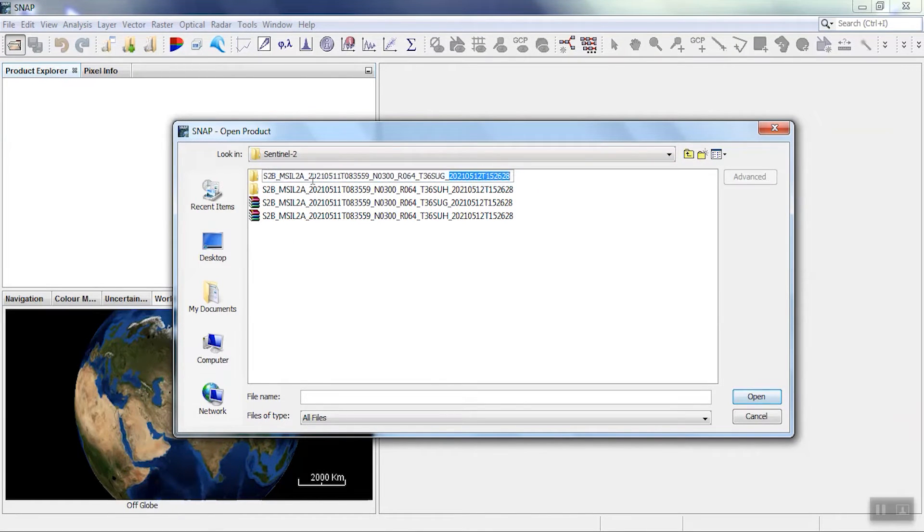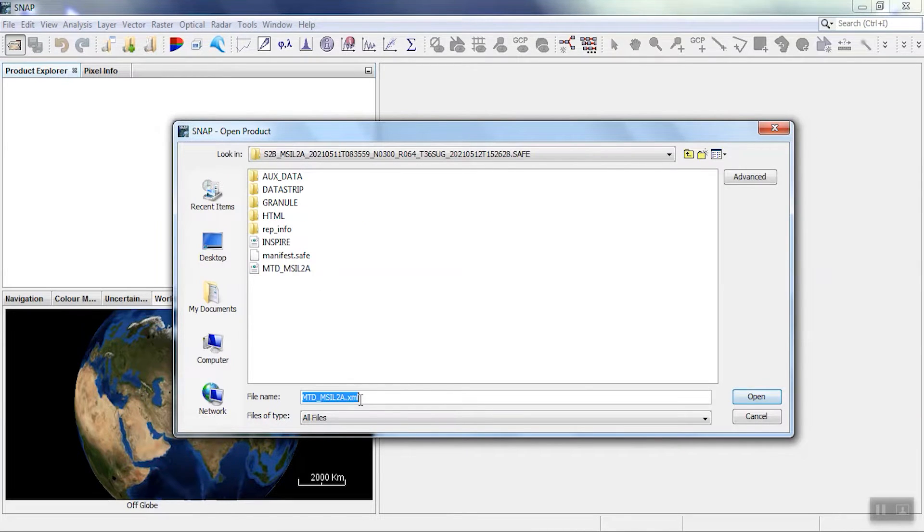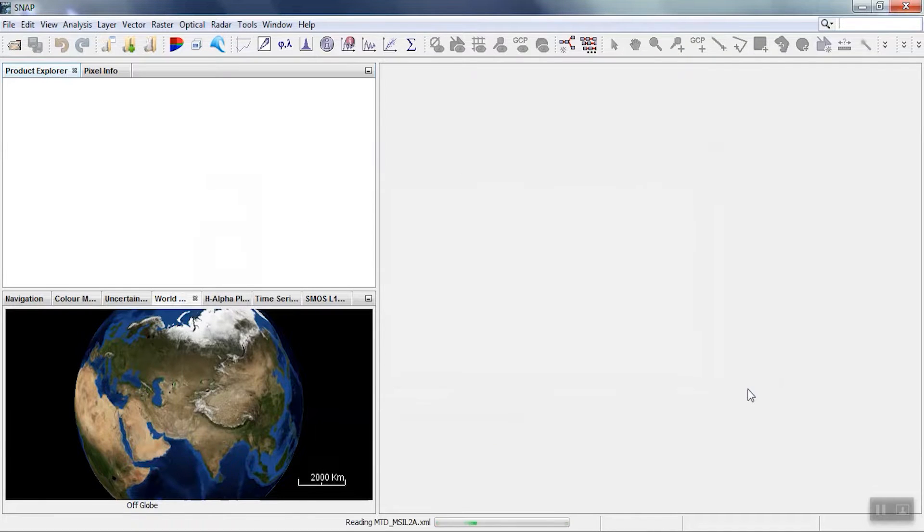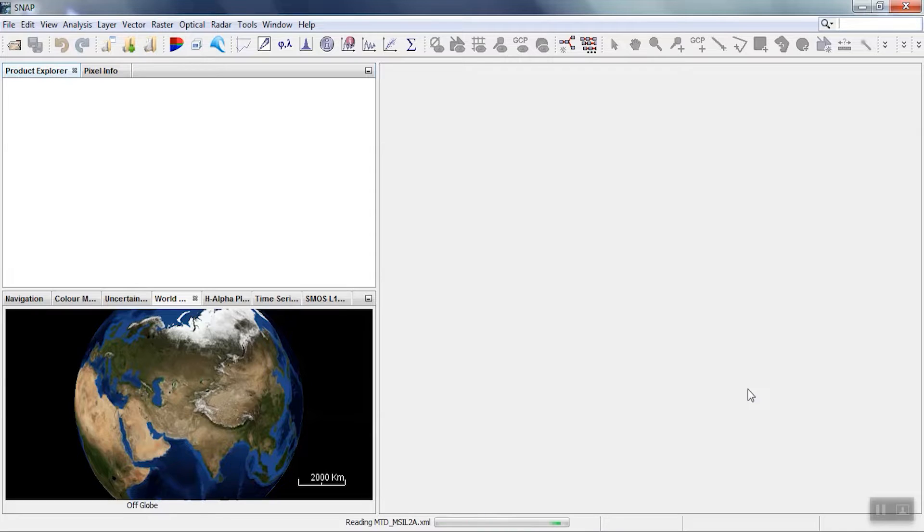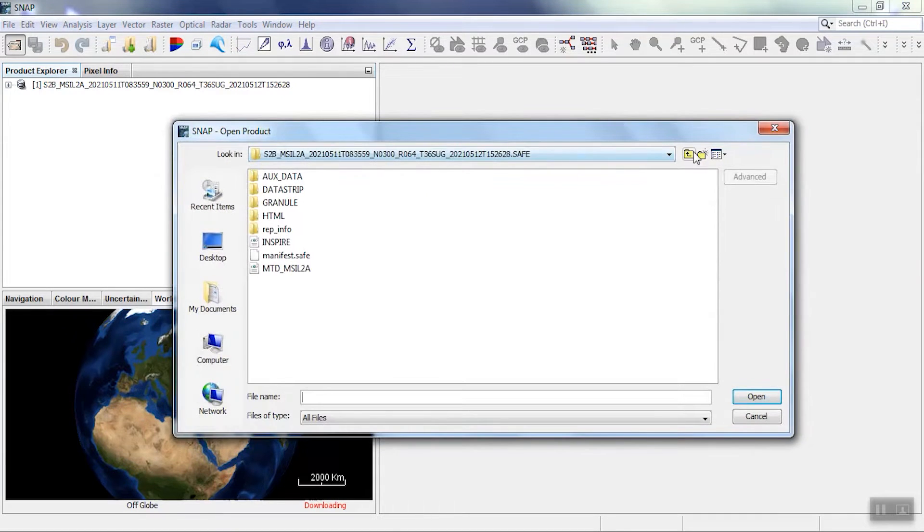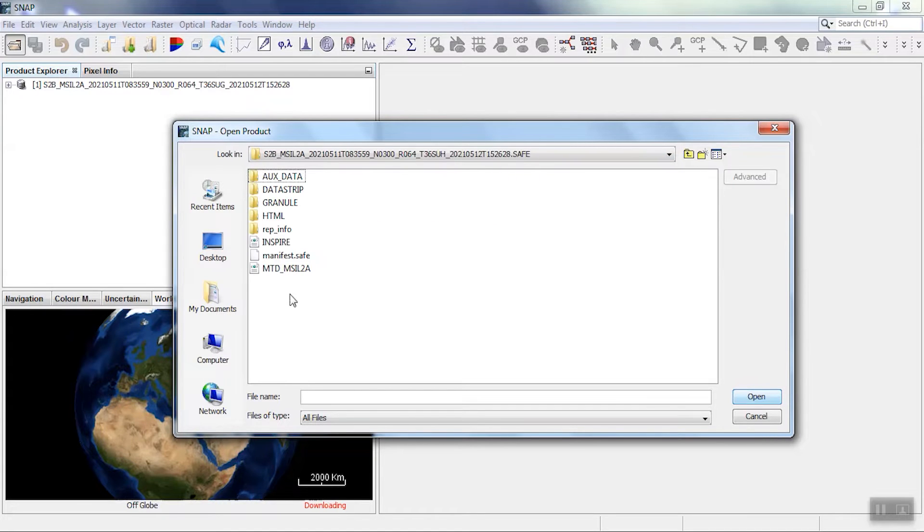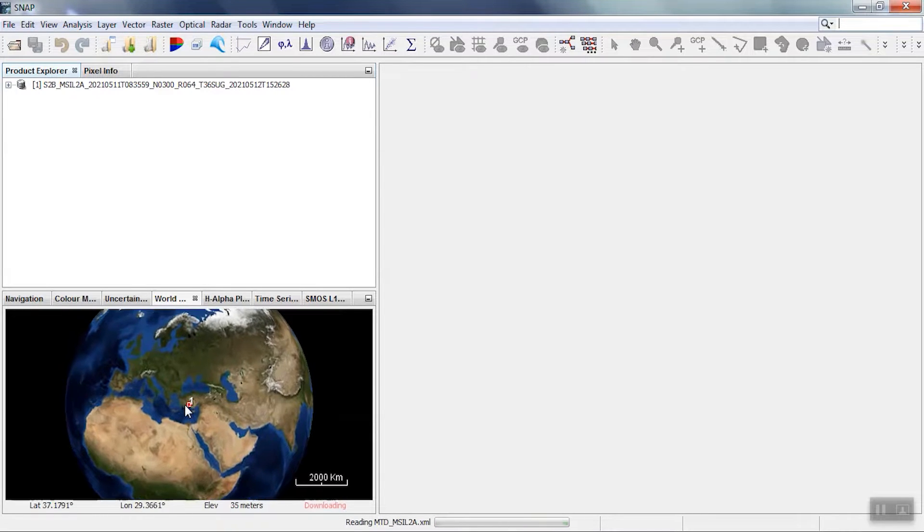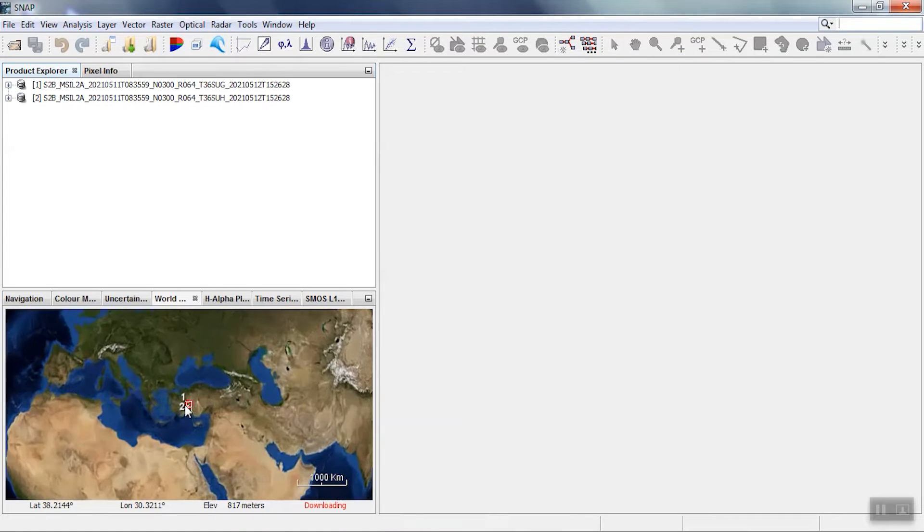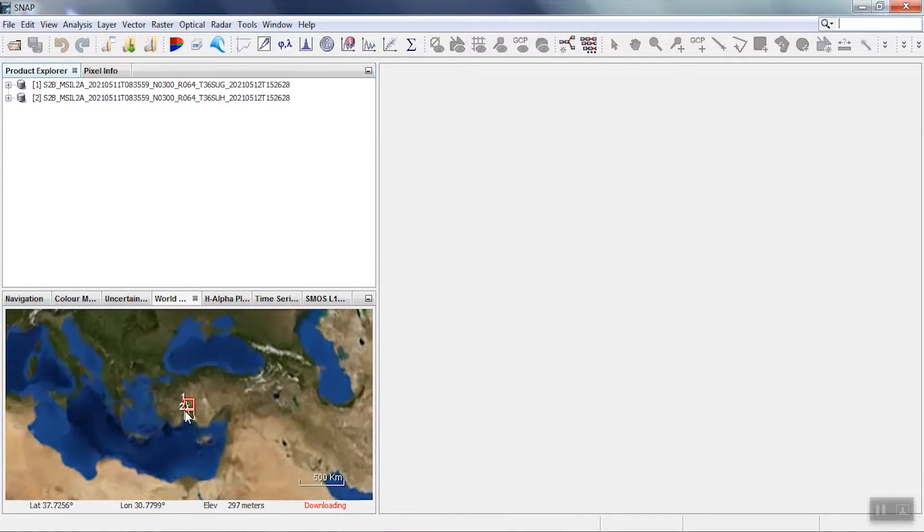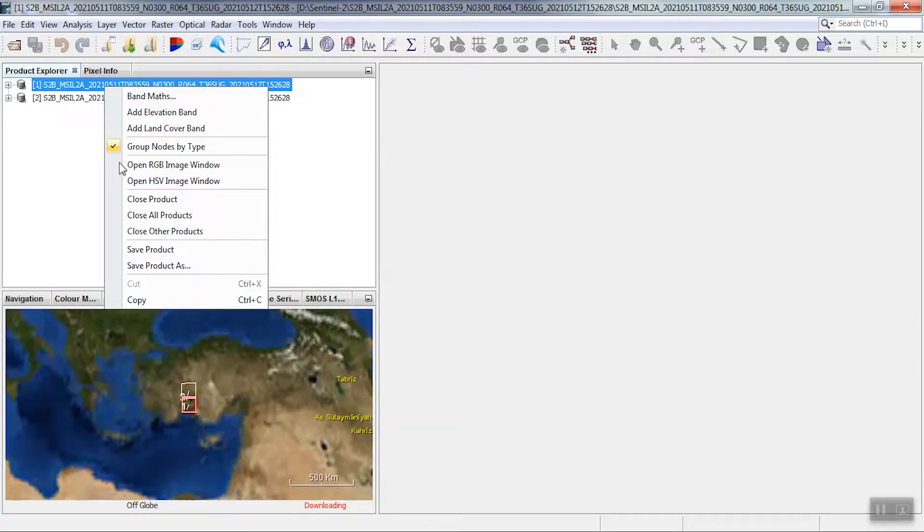To get started, we need to import the images. Then import the image XML file. We can display the image in RGB.